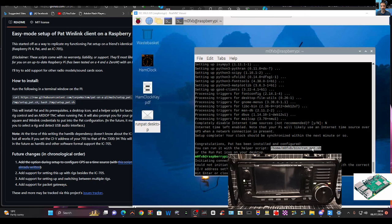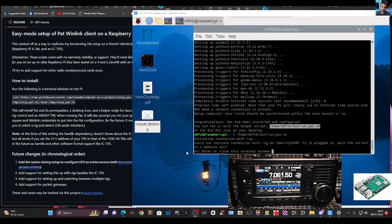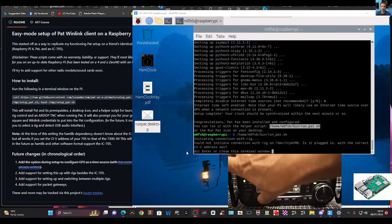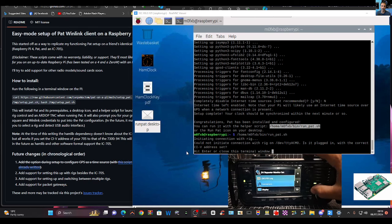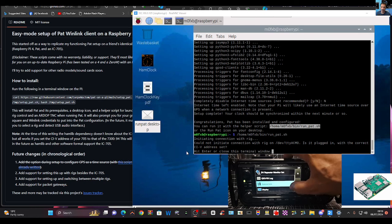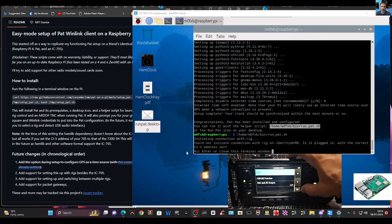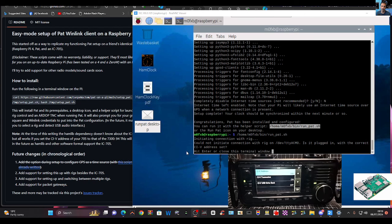I've got the helper script — I put that back into the terminal, press enter, and now it's saying: initiating connection with rig. Then: could not initiate connection with rig. Is it plugged in with the correct CIV address? I'll check. Go to Menu, Setup, down to Connectors, hit Connectors, then CIV — scroll up and down until you see CIV address.